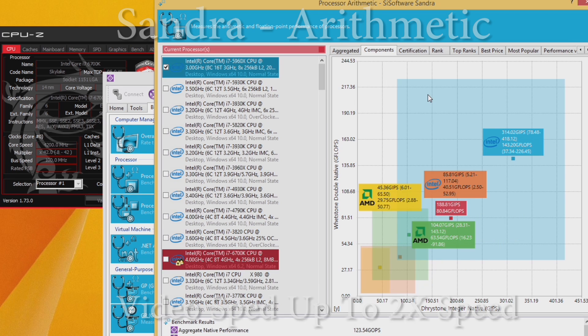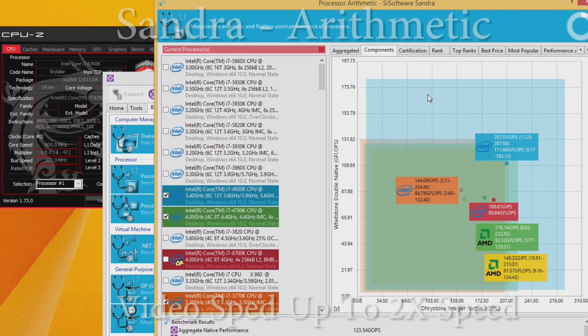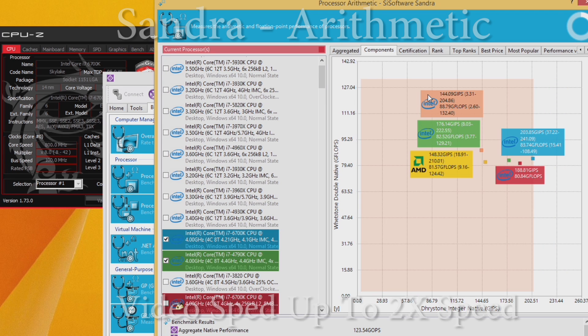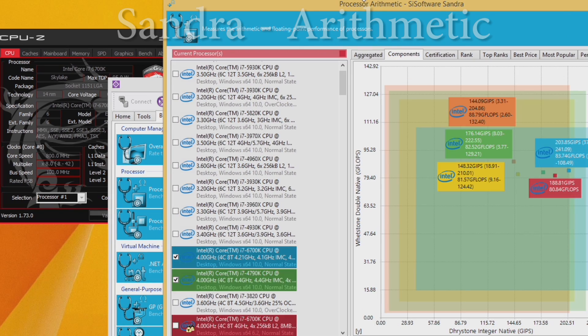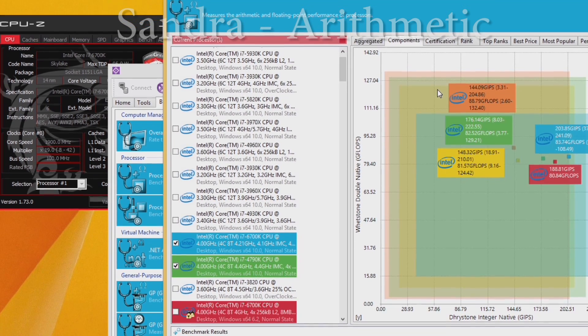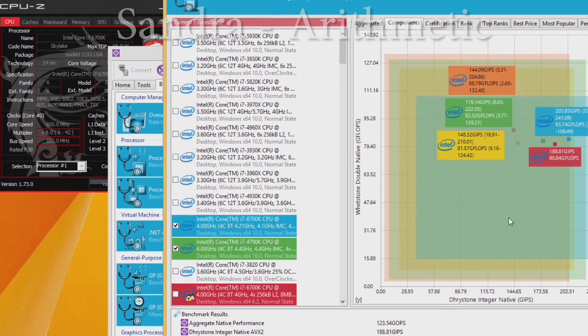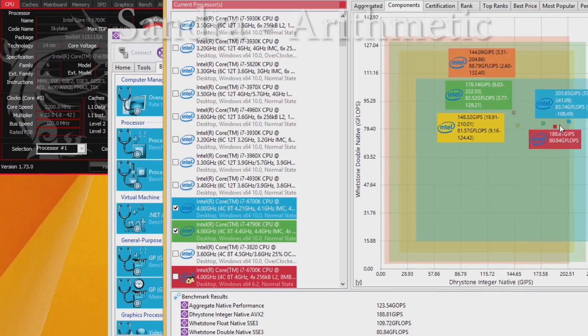In terms of raw performance, the board performs on par with other Z170A boards in its price range. In fact, it actually punches slightly above its weight class, which is rather impressive.